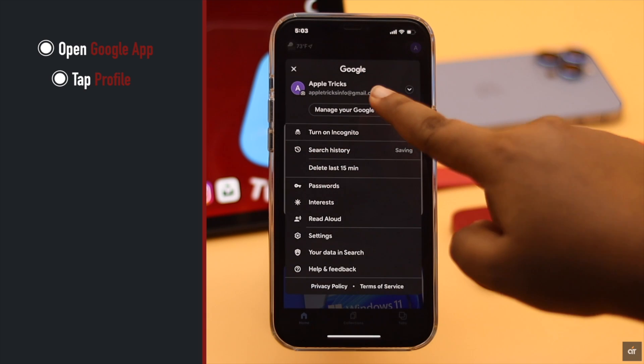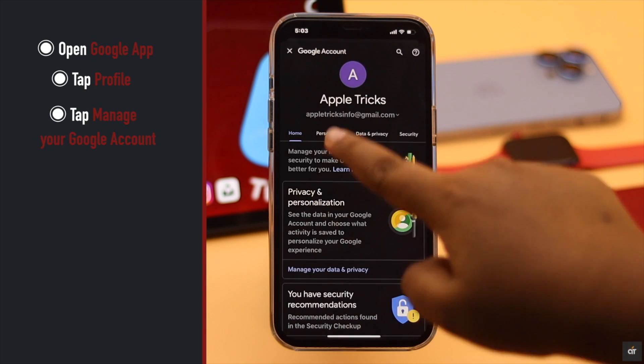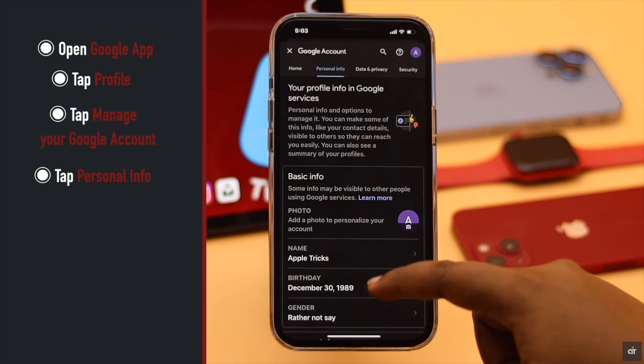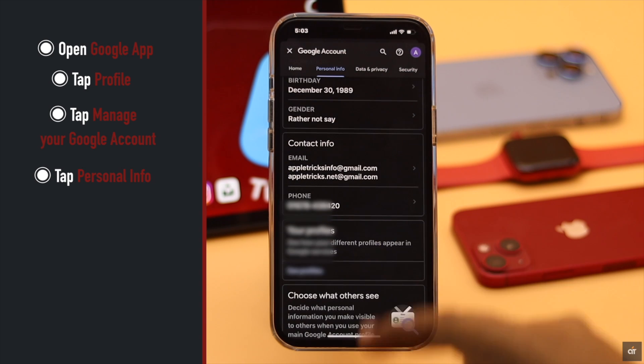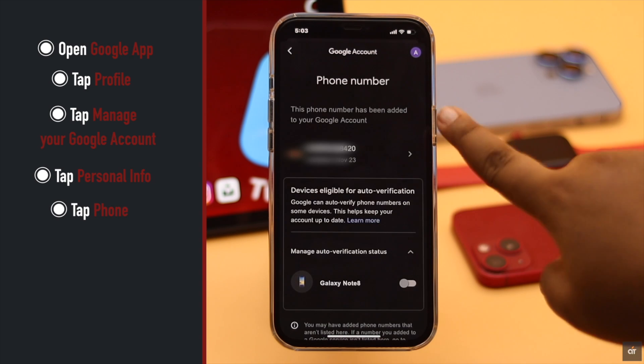Open Google app, tap on your profile, tap Manage Your Google Account, tap Personal Info, scroll down and tap on Phone, then tap on the arrow beside phone number.